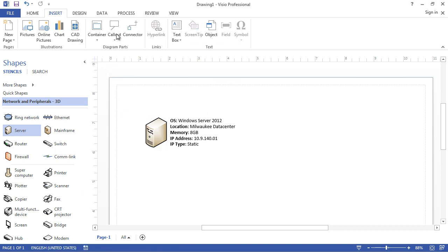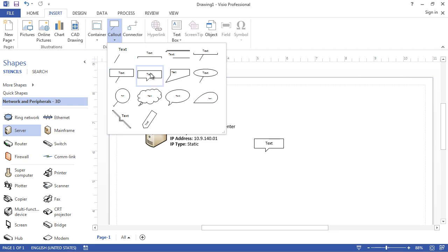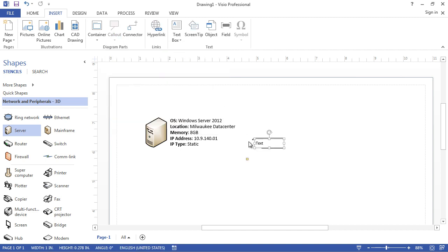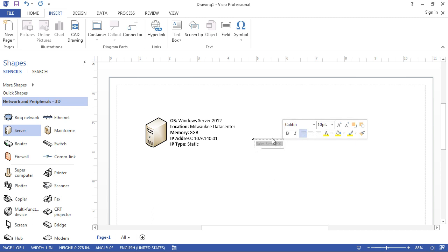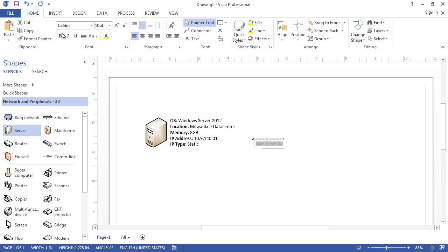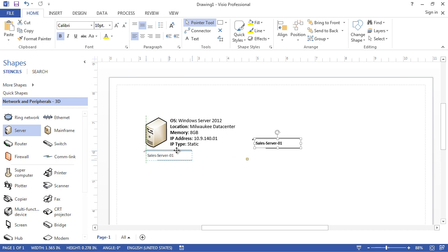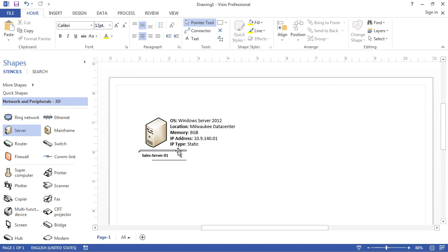In my case though, I prefer to insert callouts — they come in different shapes. For this server name I'm going to insert this shape and name it 'Sales-Server-01.' I'll make it bold as well. You can choose fonts and apply any formatting you like, and I'm going to place it underneath the server box.